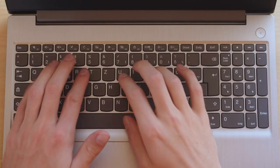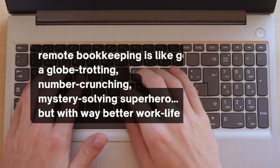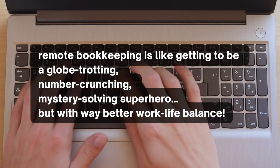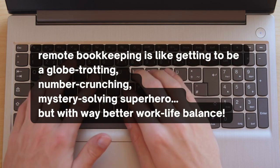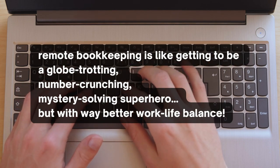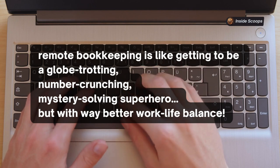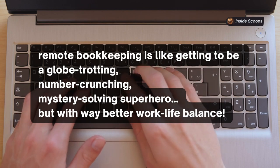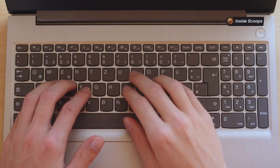So in summary, remote bookkeeping is like getting to be a globe-trotting, number-crunching, mystery-solving superhero, but with way better work-life balance.